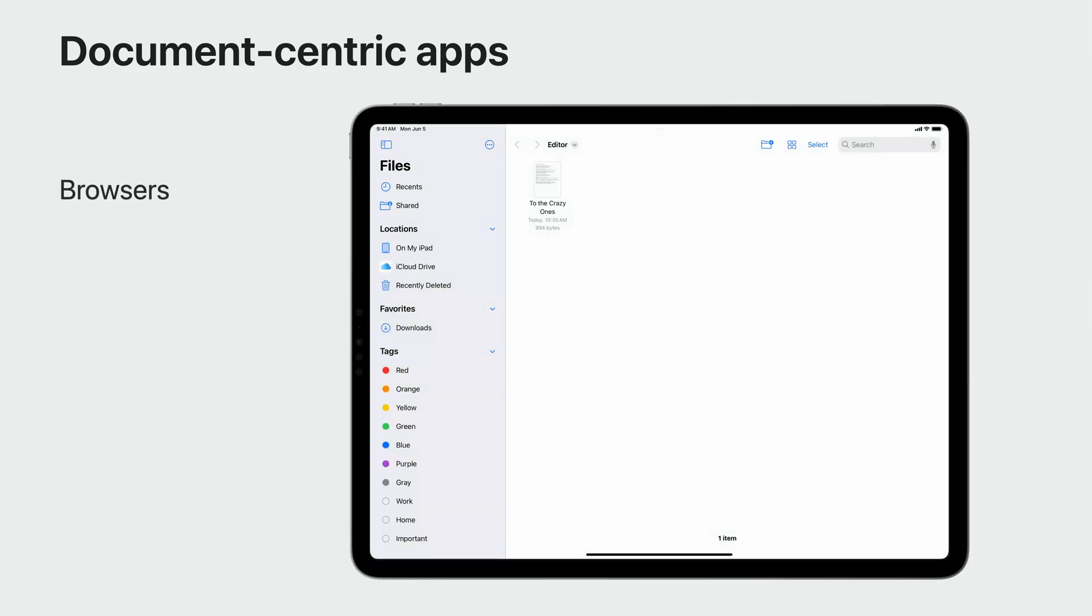Hello and welcome. I'm Michael Ox, and in this video I'm going to talk about how to build better document-centric apps. Document-centric apps are a big part of productivity tools, especially on the iPad. There are three types of document-centric apps. Those that allow browsing documents, such as the Files app.